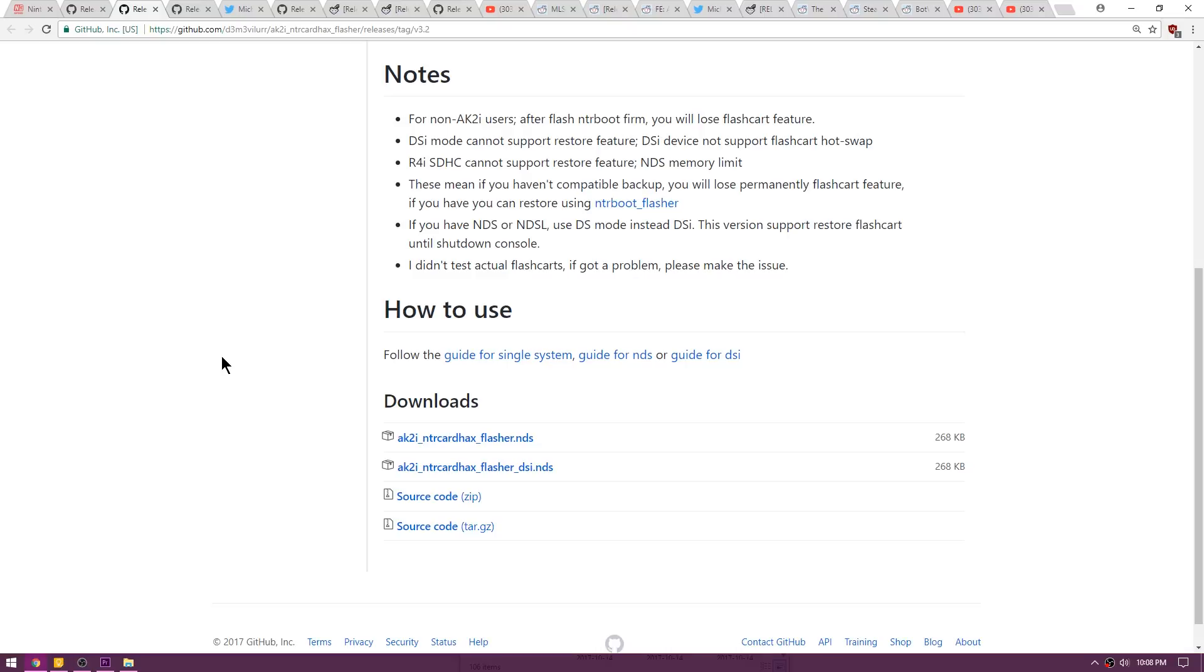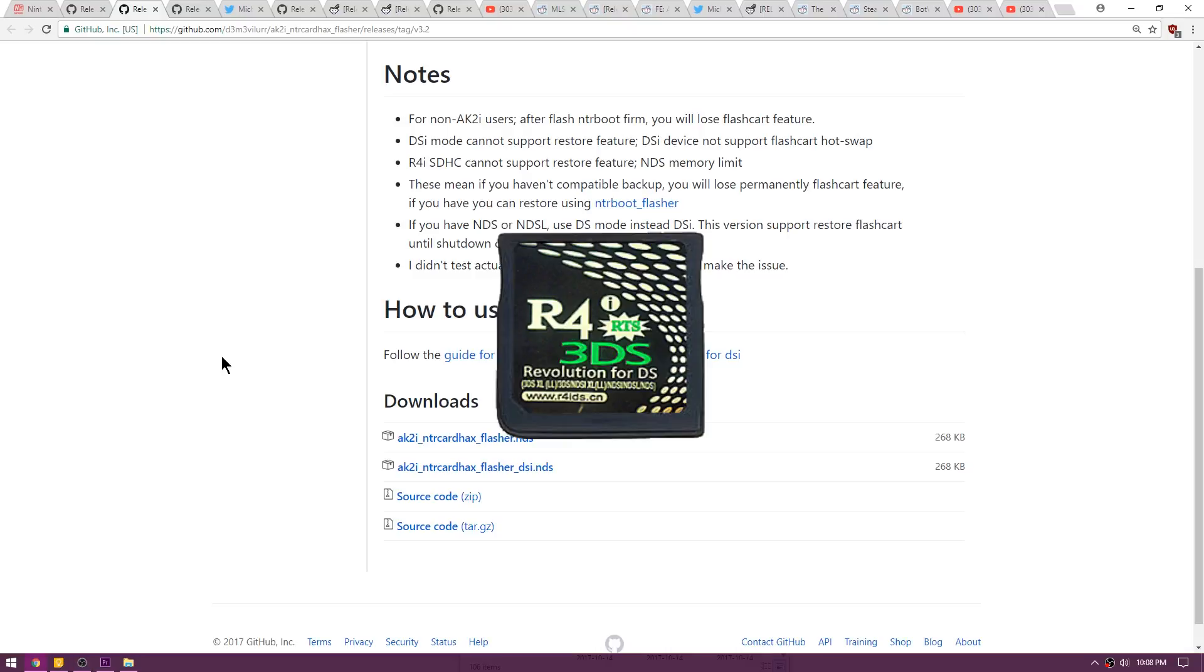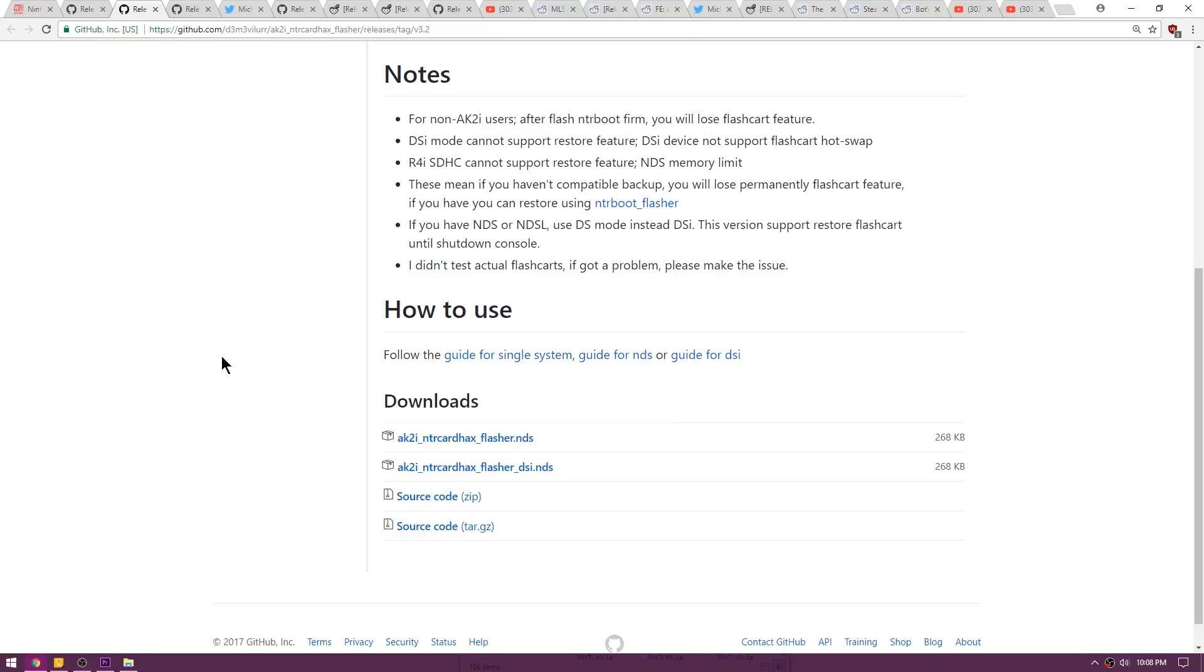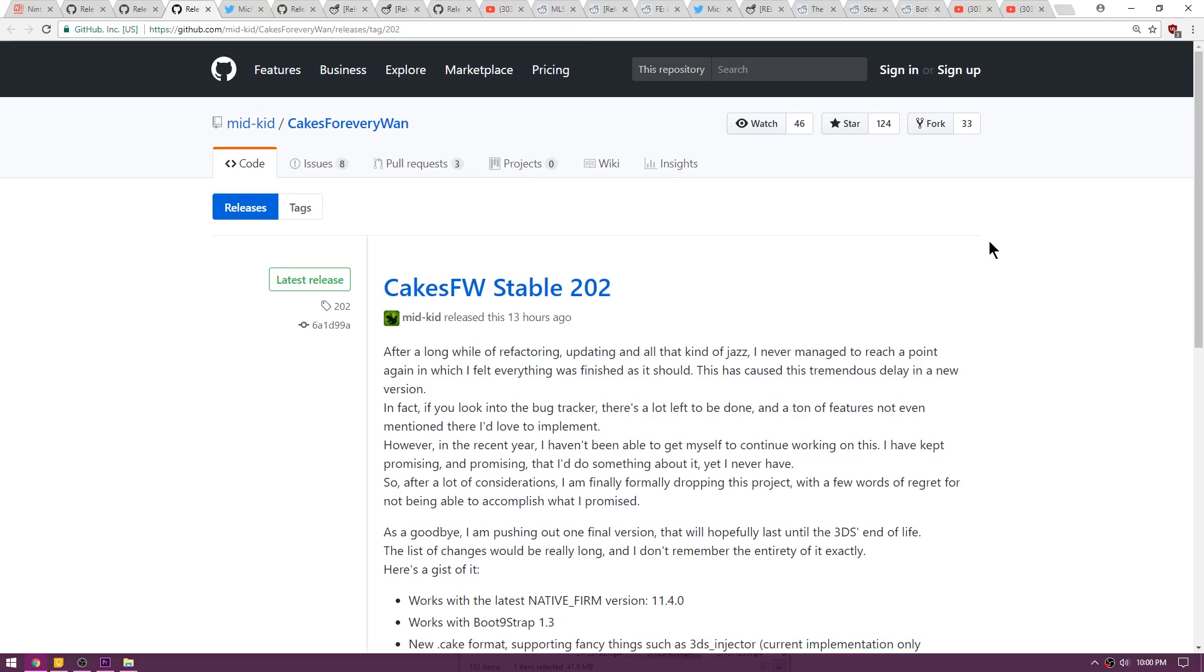I believe that the R4i Gold 3DS RTS is the only cart that works on all firmwares at the moment. I'm not 100% sure on that. Go to the 3ds.guide and learn all about it.